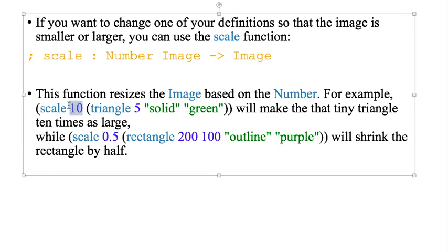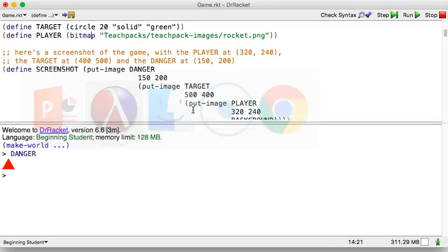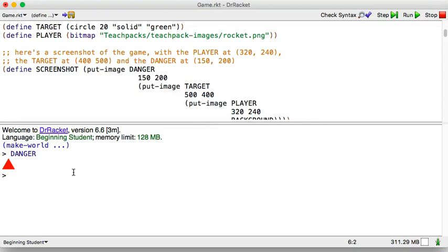So scale just means to make something go bigger or smaller. If it is a number bigger than 1, then it's going to grow. If it's a number smaller than 1, then it's going to shrink. So let's make our own solid green triangle. And, in fact, let's use a definition so I don't have to keep typing it. So I'm just going to define T.